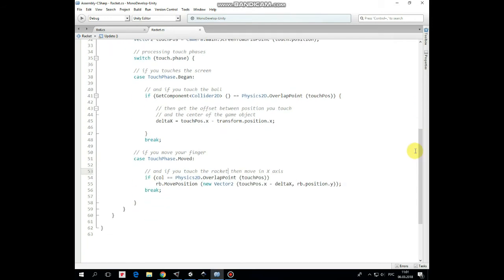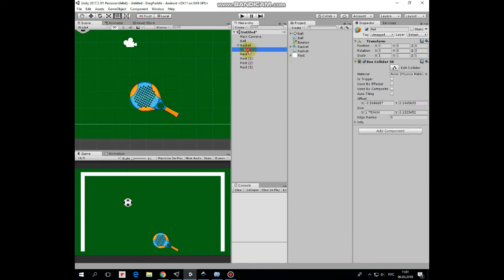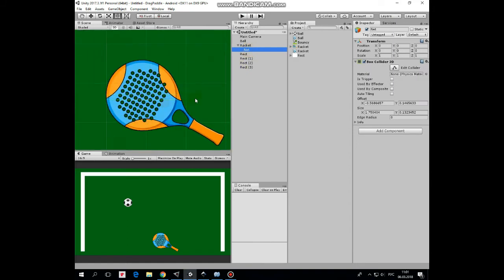So, how does the ball collide with the racket at the end? To make it happen, we added a child game object to our racket named net, which is assigned to default layer. So ball can collide with it. Net has box collider 2D component for this reason.